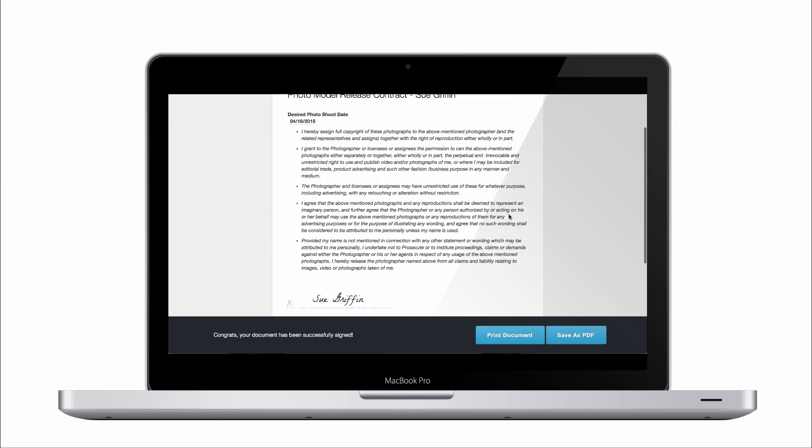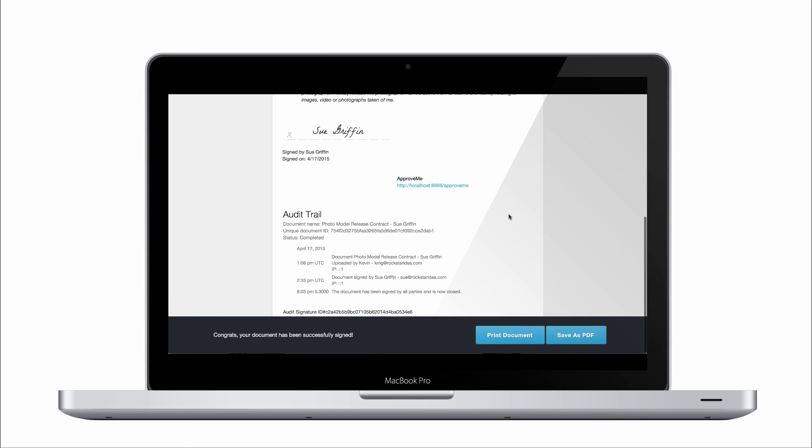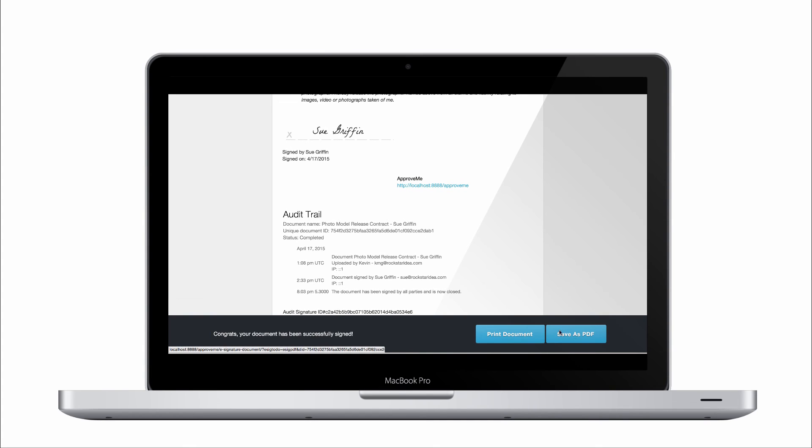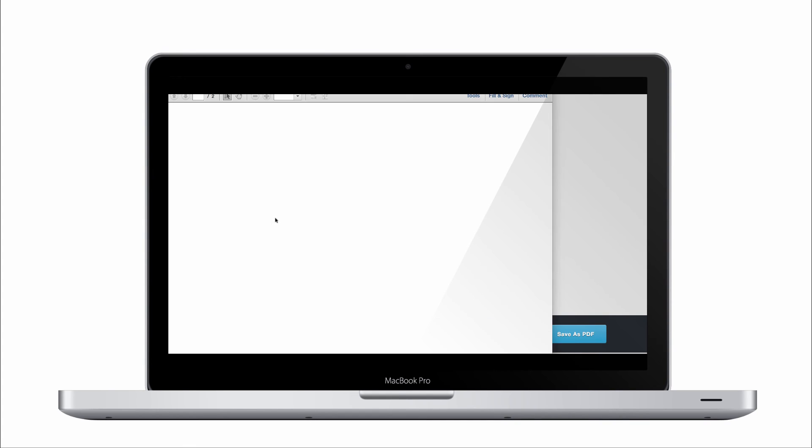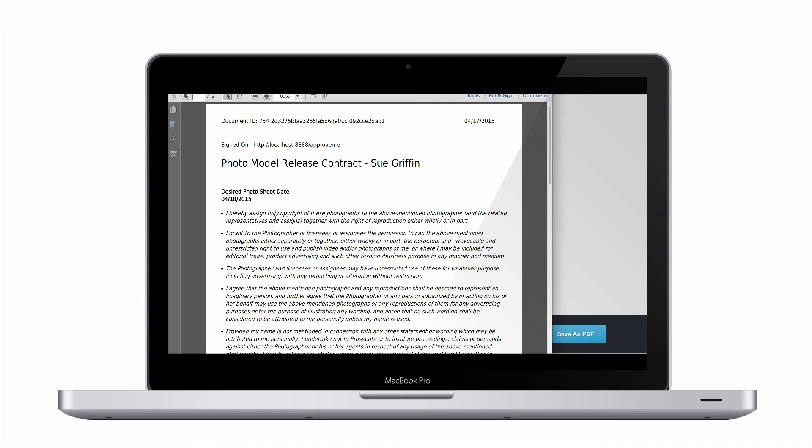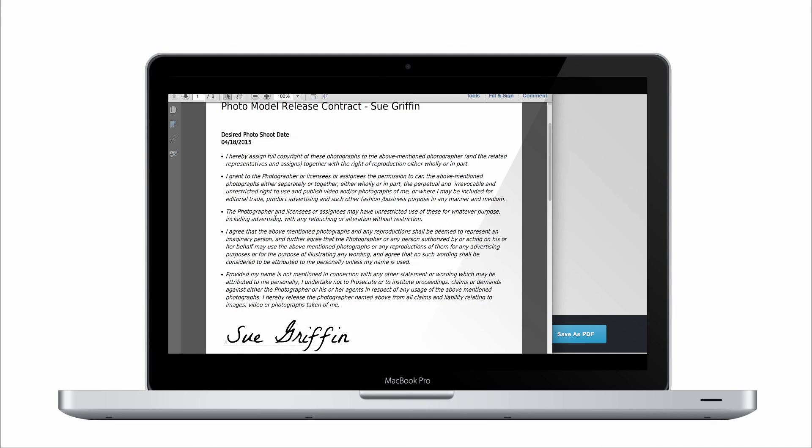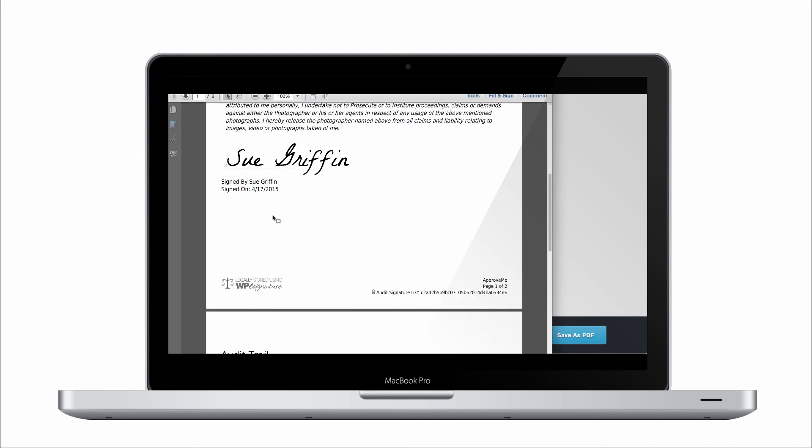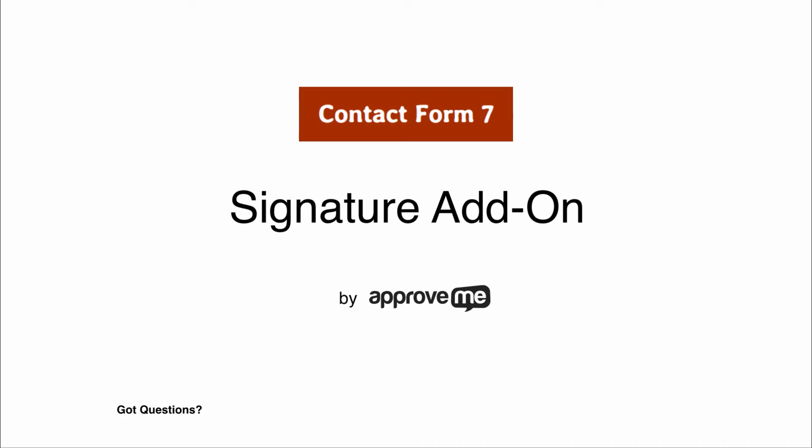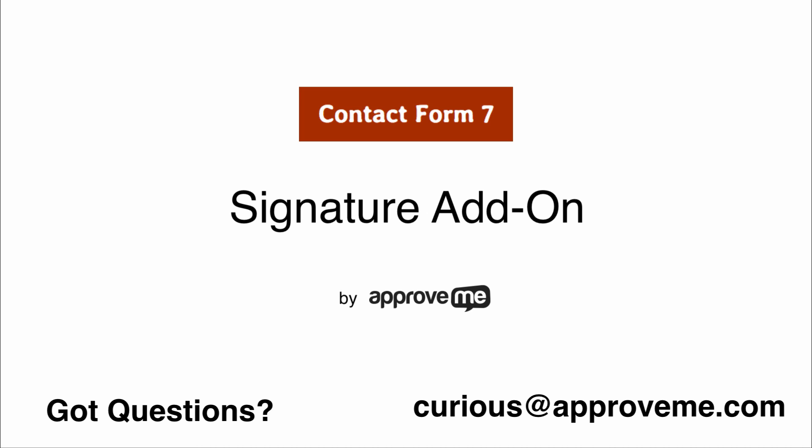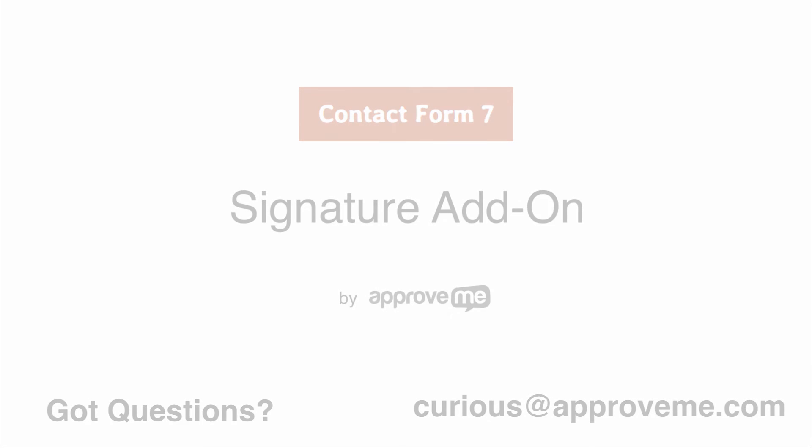And that's how easy it is to automatically collect a legally binding court-recognized contract using Contact Form 7 and ApproveMe's WPE signature. If you have any questions, please email us at Curious at ApproveMe.com. We're real people and we would love to hear from you. Thank you for watching.